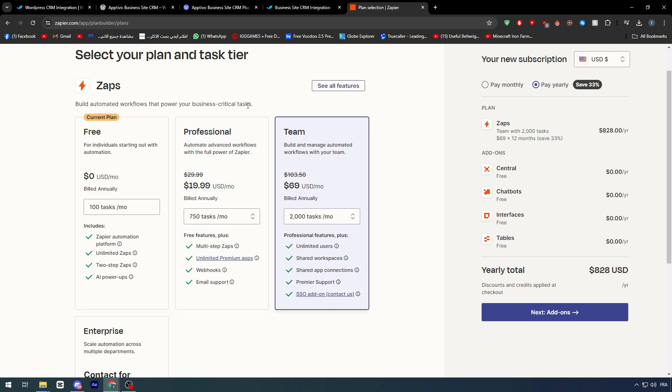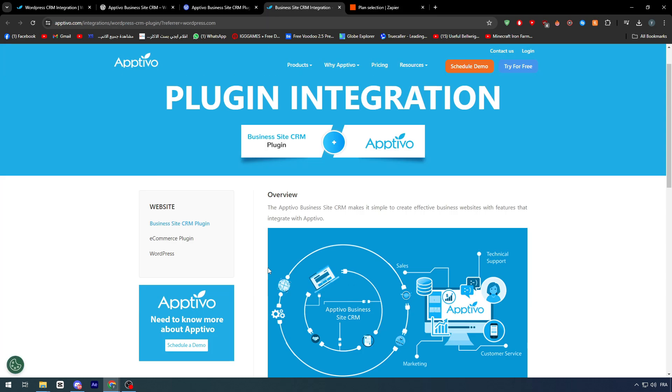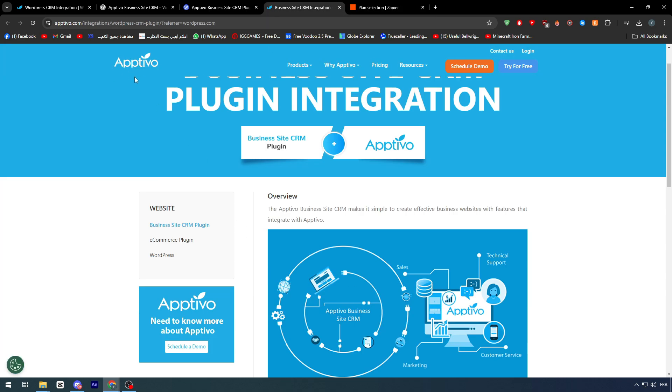And then, you can contact the support and ask them to actually upgrade your plan from the normal plan into the professional team. And then, add a custom plan or application, if it's possible for you, which is basically going to be Apptivo.